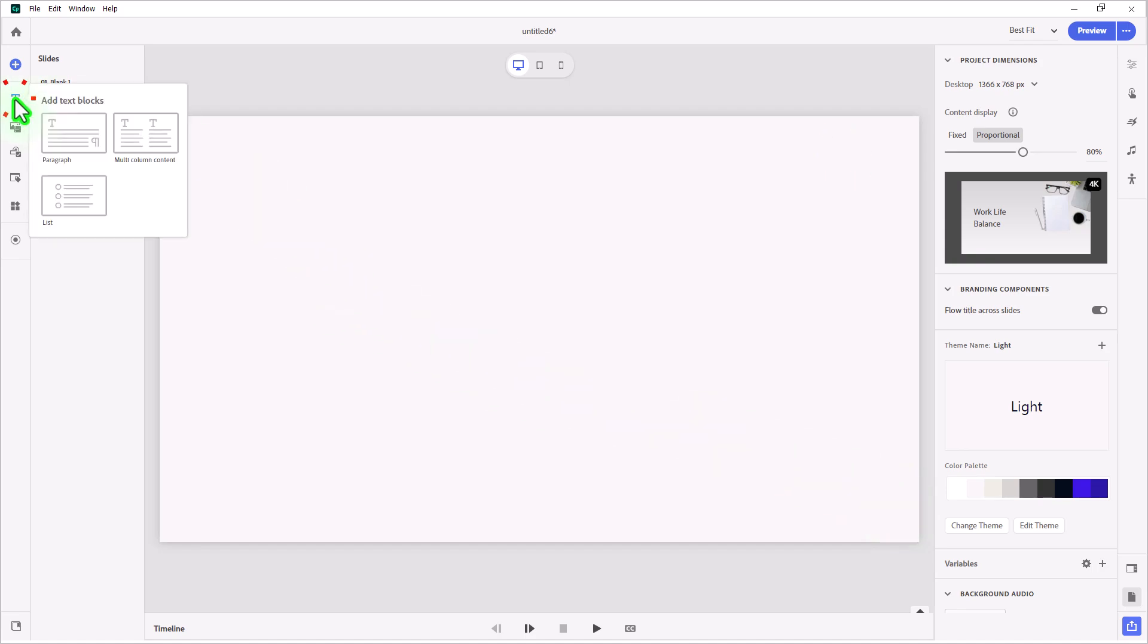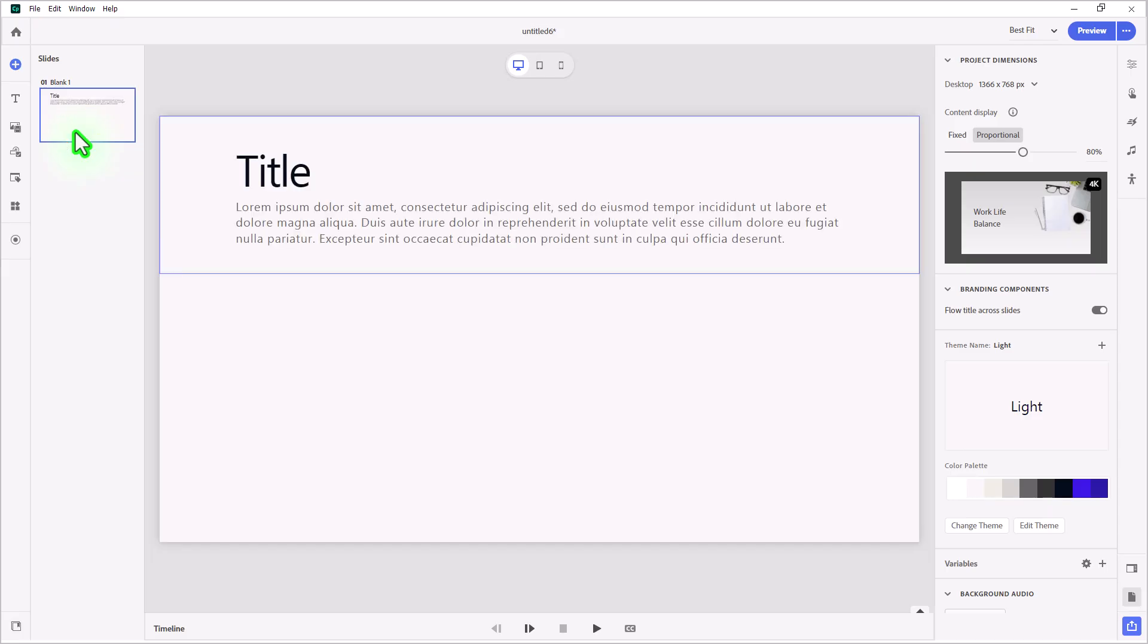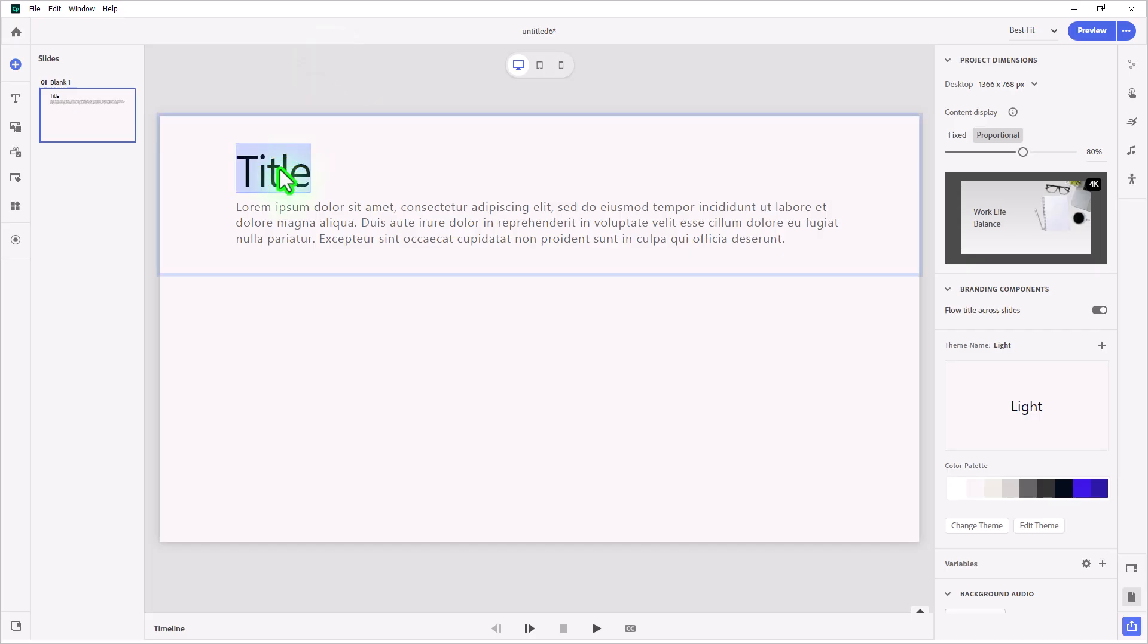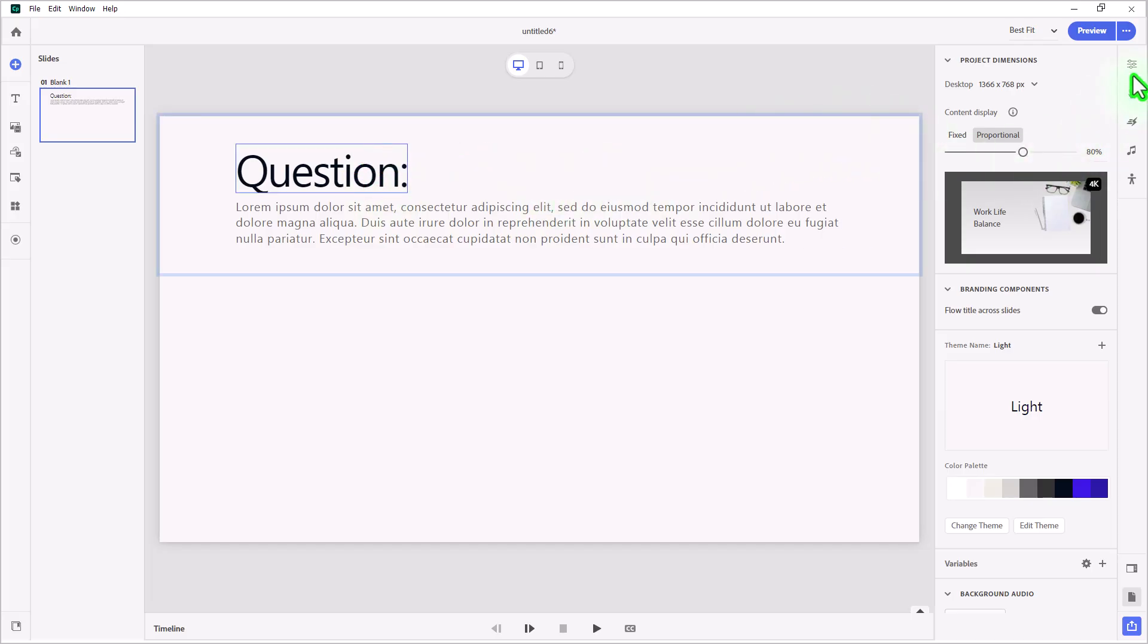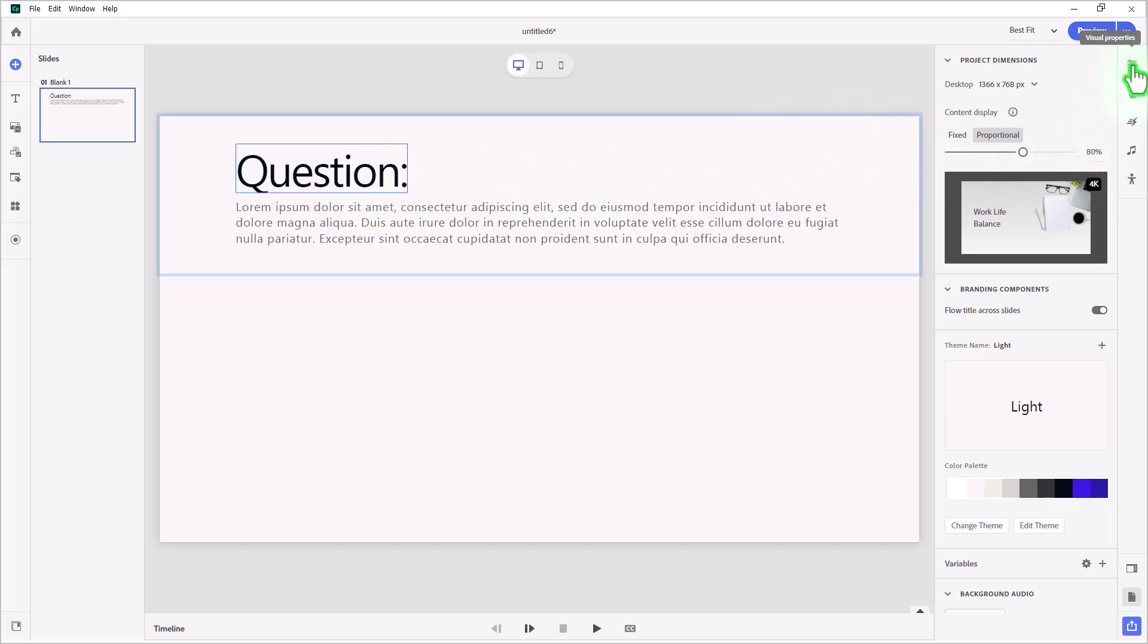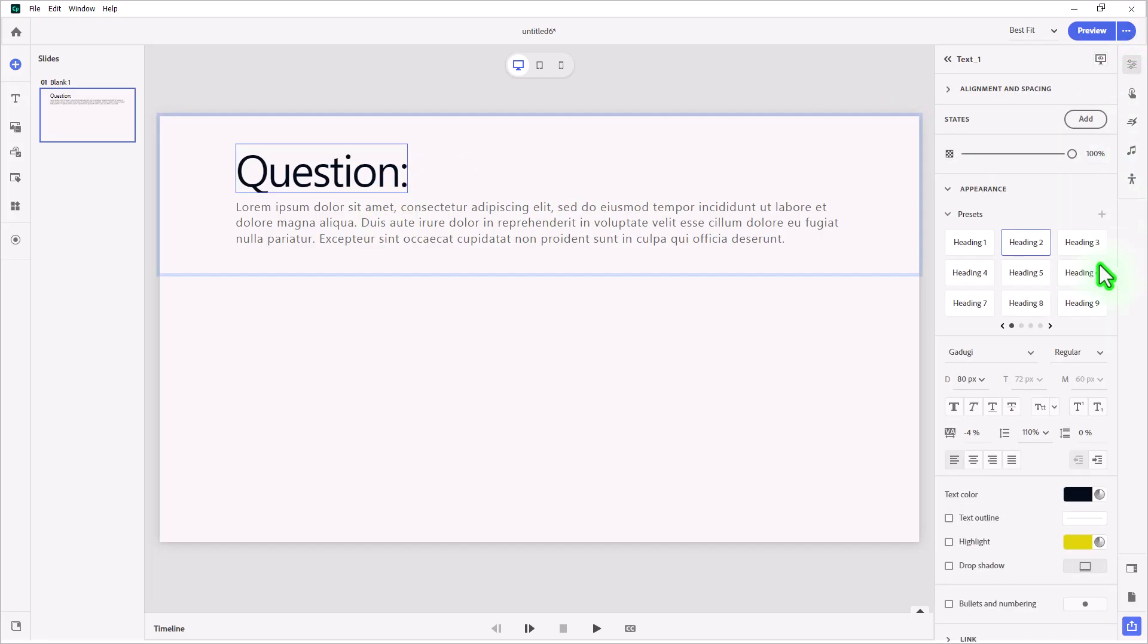To start off with, I'm going to add a paragraph block, and here's where I'm going to place the question slide title. In this case here, I'm just going to type in question and a colon, and we'll probably replace that with something more specific later. I'm going to go into my visual properties, and we'll switch that to heading 6.